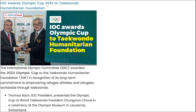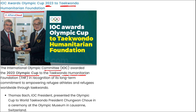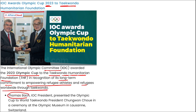IOC — the International Olympic Committee — awarded the 2023 Olympic Cup to the Taekwondo Humanitarian Foundation in recognition of its long-term commitment to empowering refugee athletes worldwide through Taekwondo. IOC President Thomas Bach presented this Olympic Cup to World Taekwondo President Chungwon Choue in a ceremony at the Olympic Museum held in Lausanne, Switzerland.